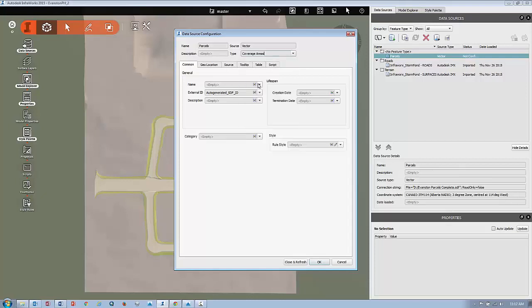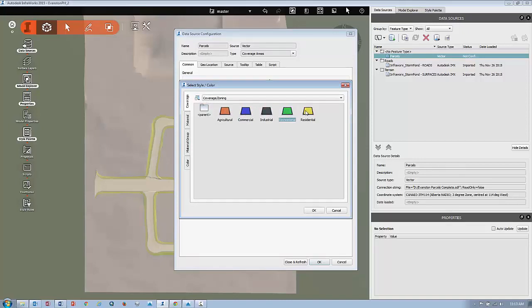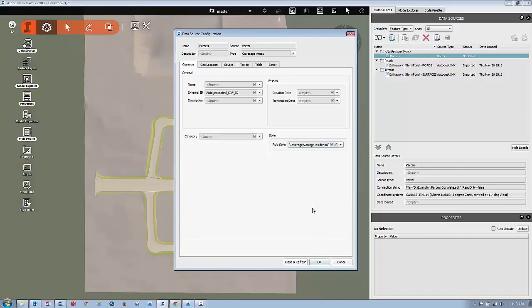If you want, you can set a style for how those should look. Click the style chooser button and it'll bring up the coverages option. You can also click into zoning and pick any of these different styles, then say OK.